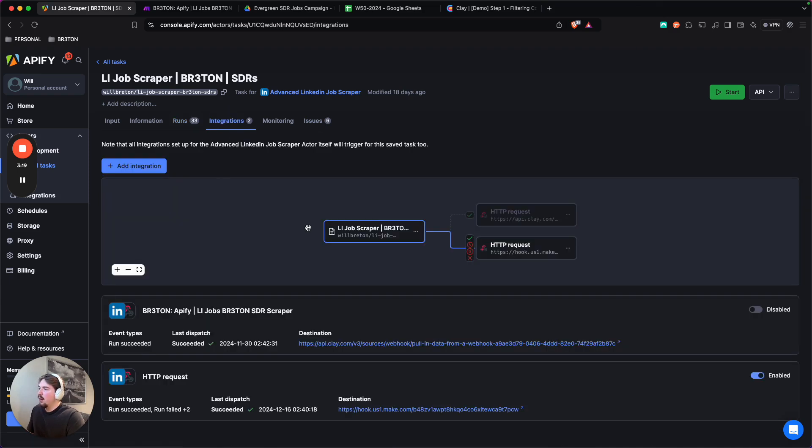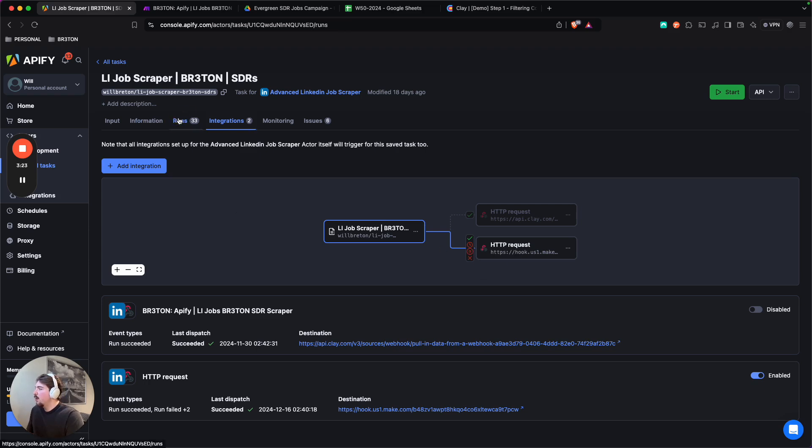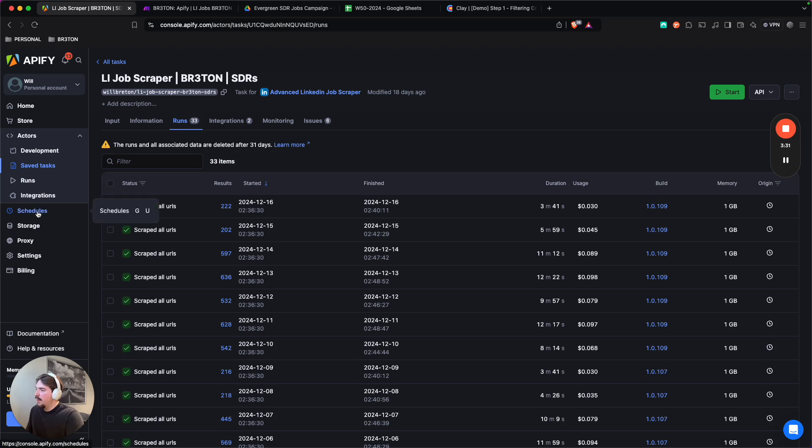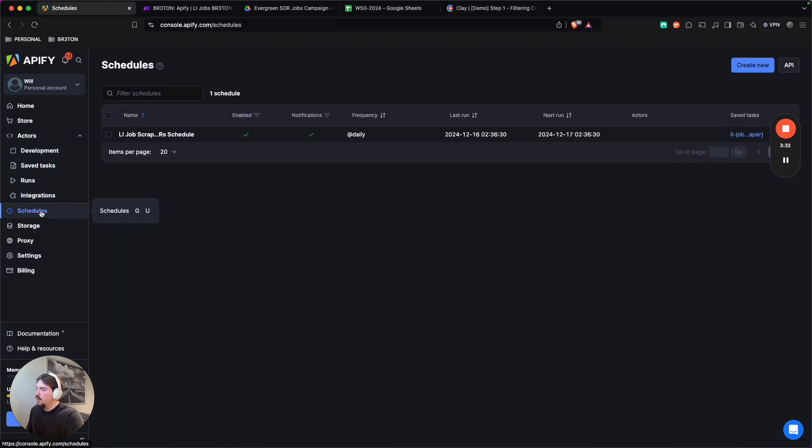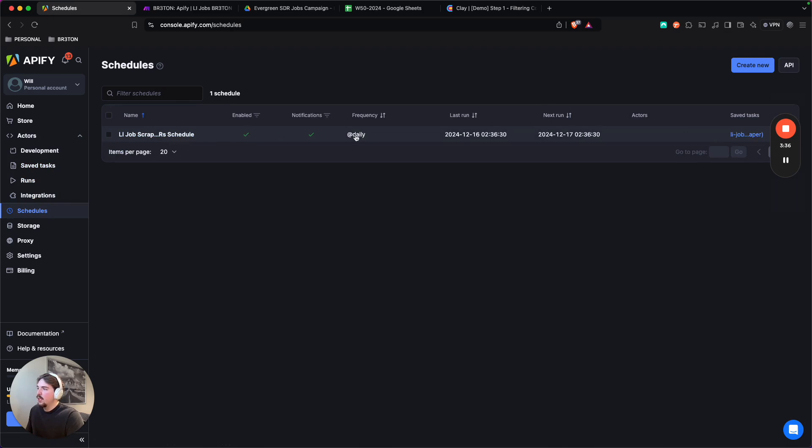So what happens here is this campaign or this scrape runs, and then it automatically sends to our Make.com automation to complete the rest. And the way you would schedule a task like this is right over here, I will move this right over here in schedules. You'd press here and then you can select which task you want to schedule and at what frequency and all that. So that's how you would do it.